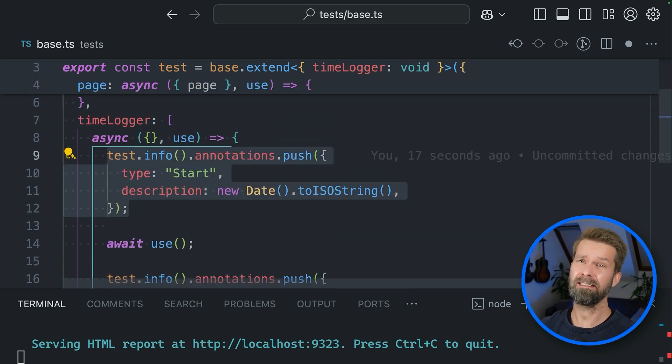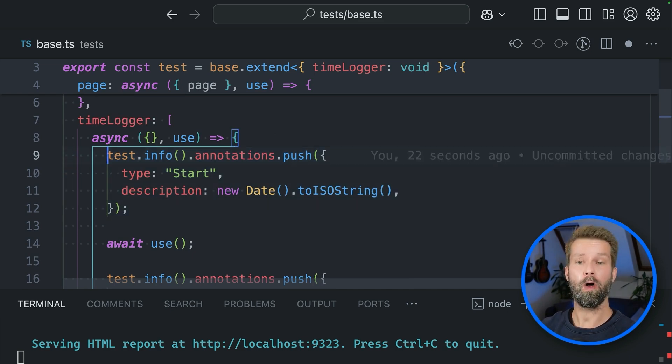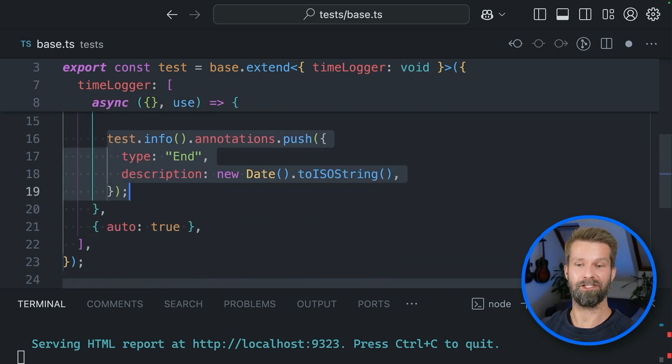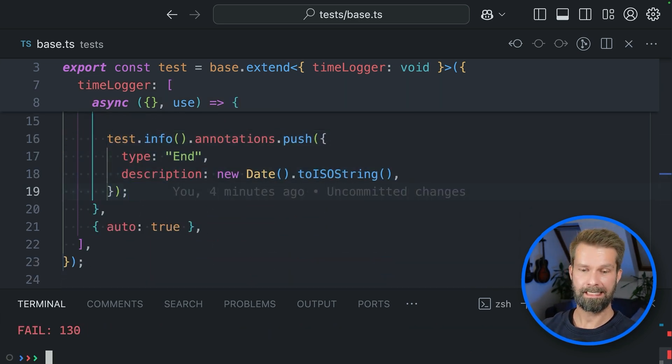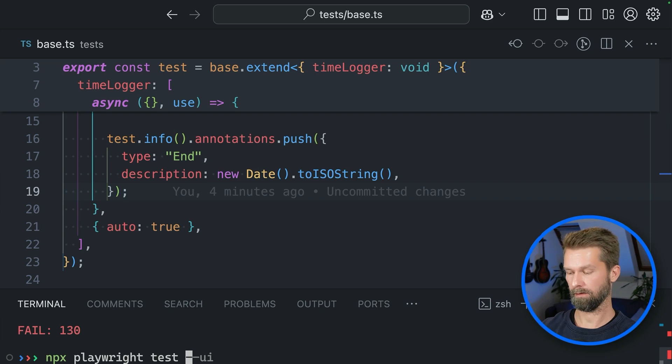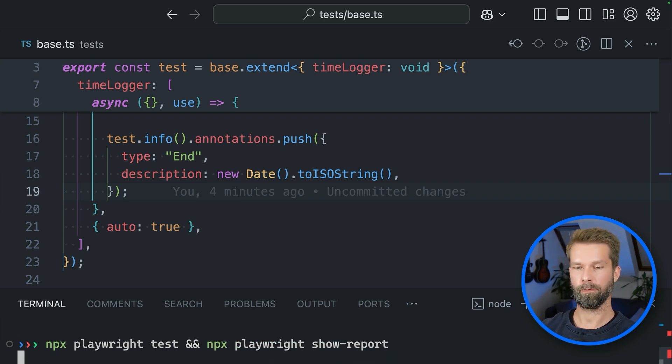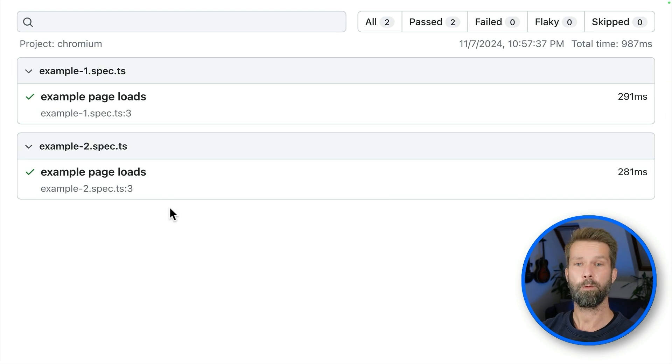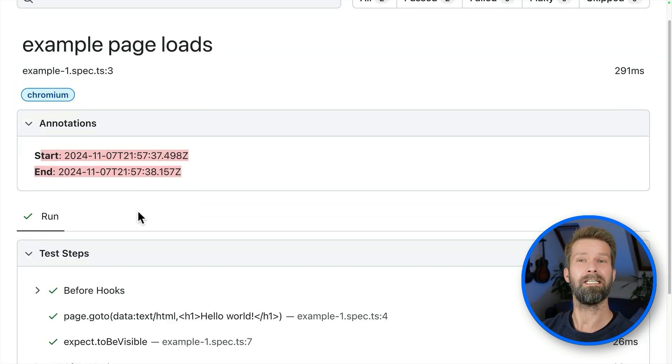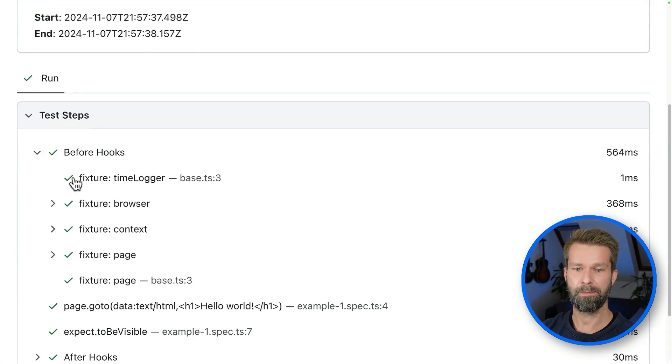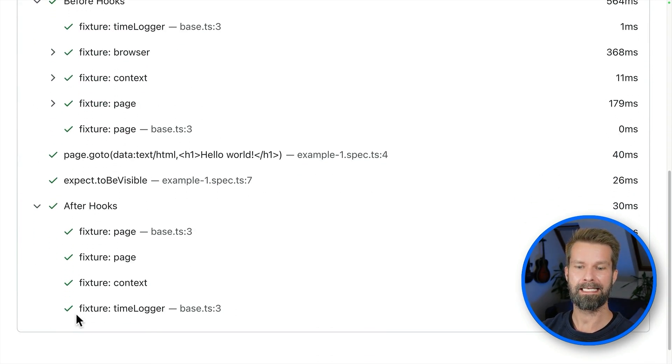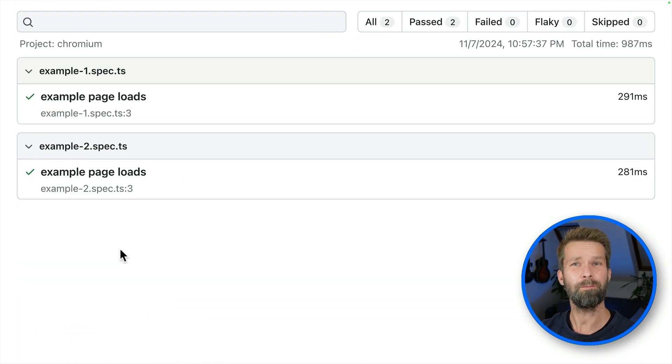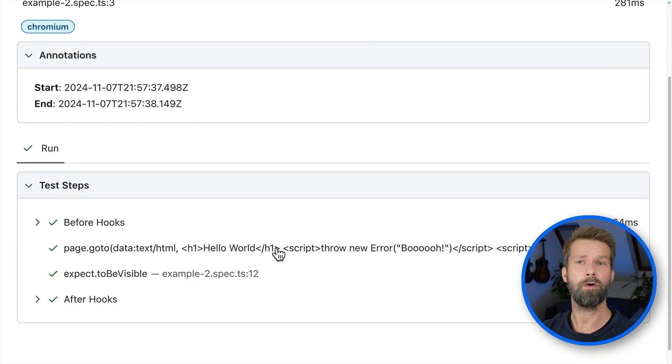So let's see if this works. Let's head back to the terminal, say npx playwright test, and let's call npx playwright show report right after. Here we go. And when we now look at the test report, we will see that we still have our lovely annotations, but they are now coming from our time logger that is called before and after every test case. But what's up with the second test case? That is throwing JavaScript errors.